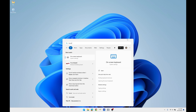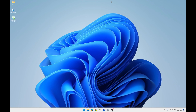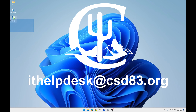You have now downloaded Company Portal and know how to use Company Portal. If you have any questions please contact us via email at ithelpdesk@csd83.org. Thank you.